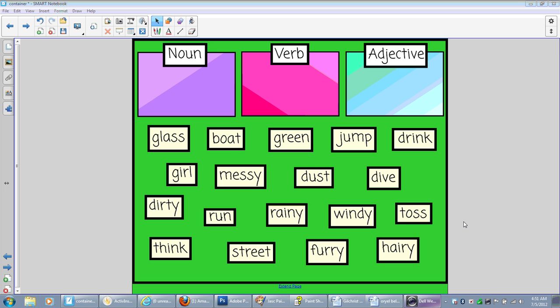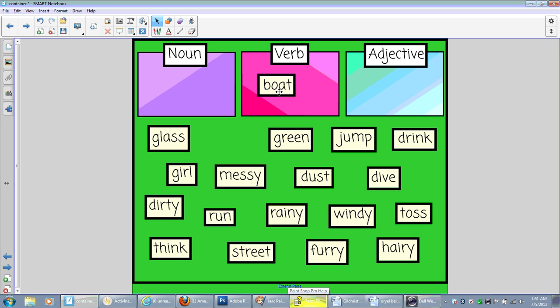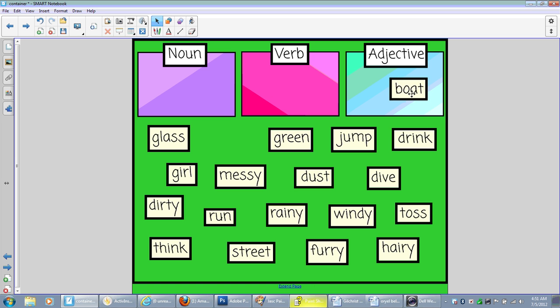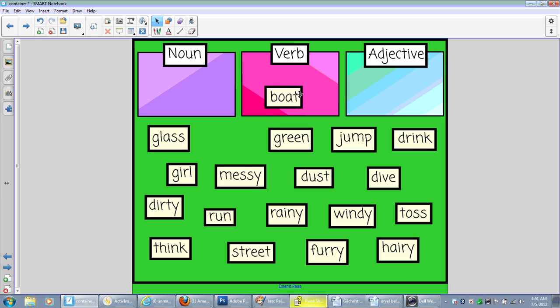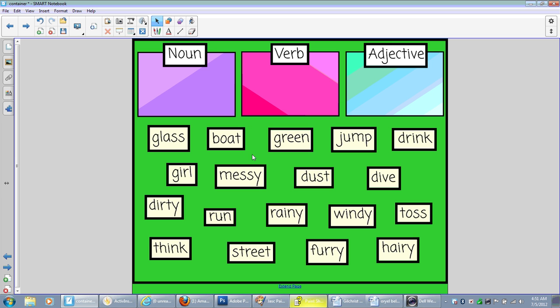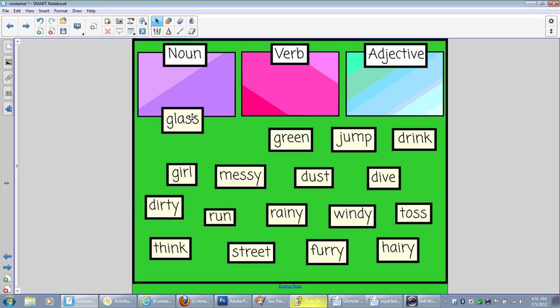The students come up to the board, and they place the word in the correct spot. Now, obviously, boat is not a verb, so watch as it bounce back. This is what I have the settings at, is to not accept boat for verb and adjective, but when we put it in the noun box, notice it disappears.